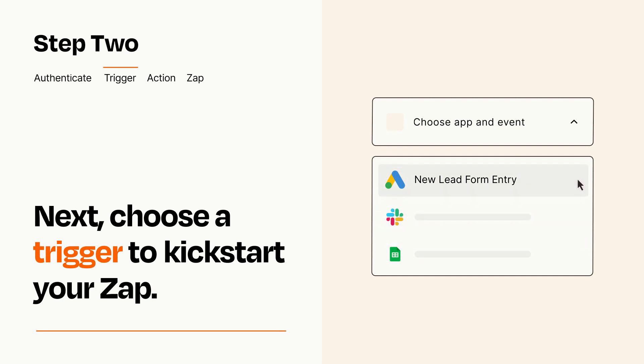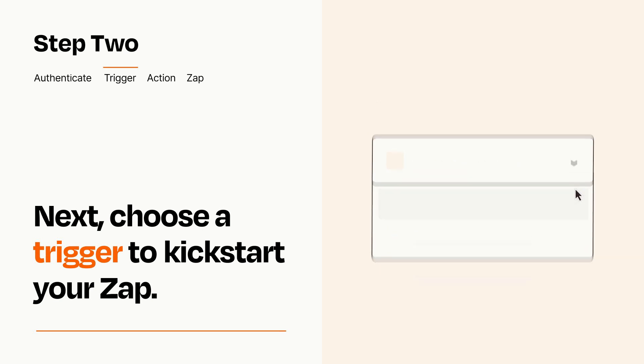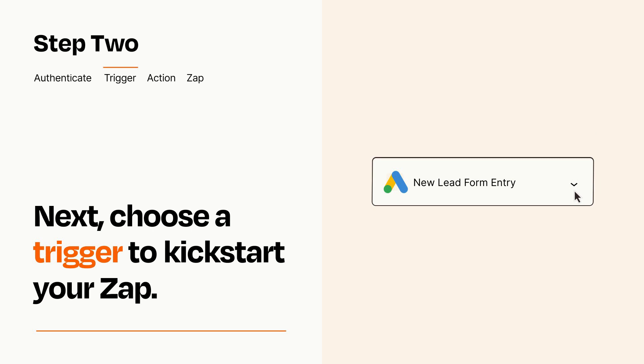When you set up this step, your Zap will pull in test data from your trigger app that you'll see later when setting up your action app.